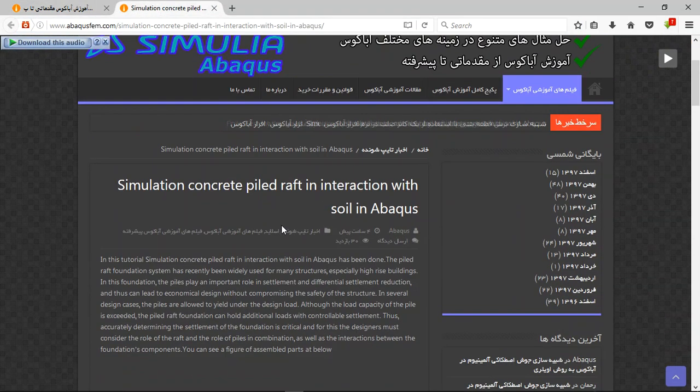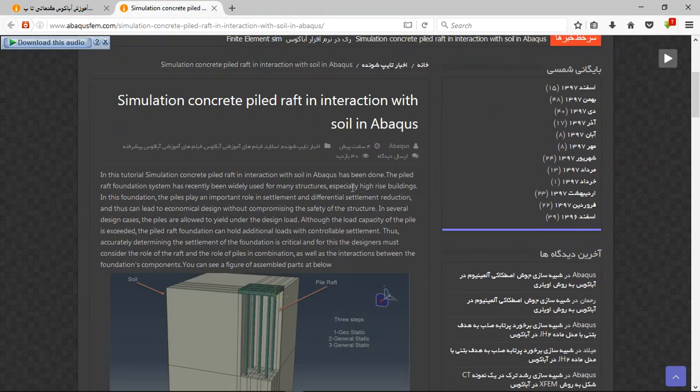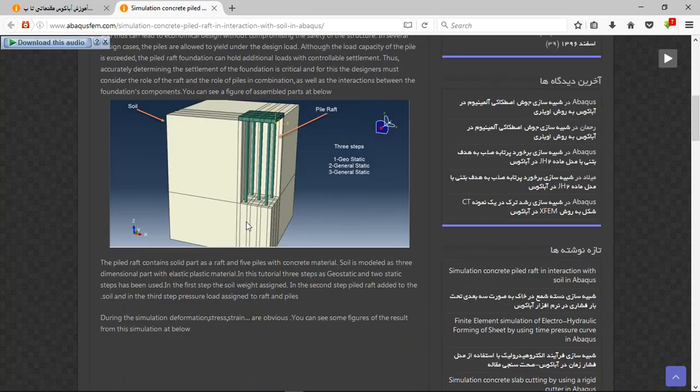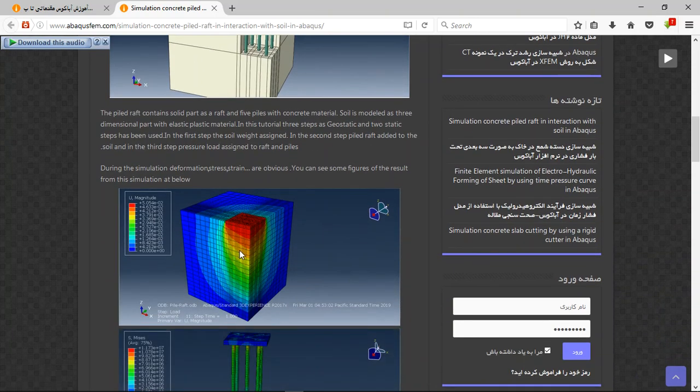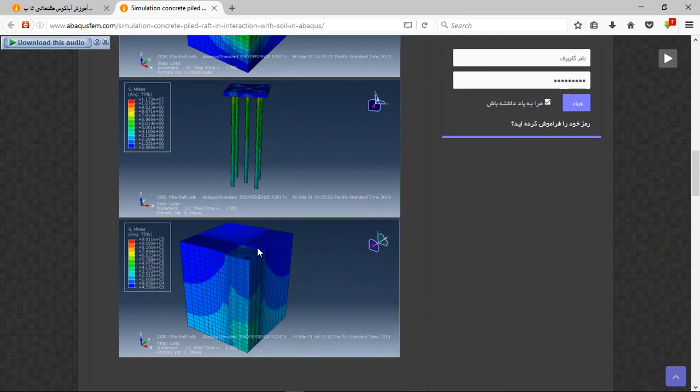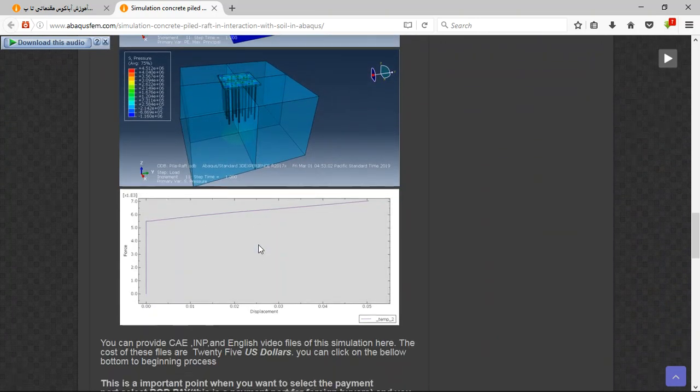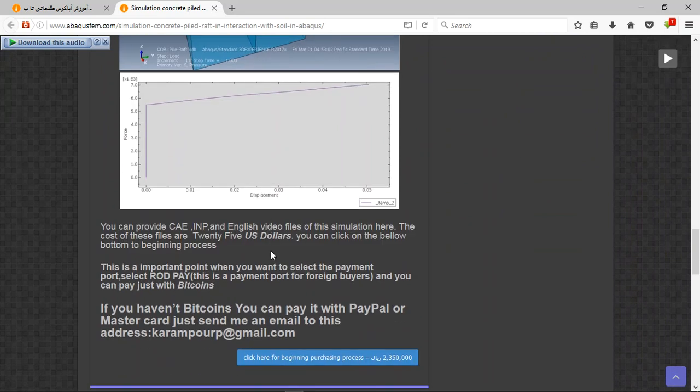And now you will have a title here with explanation about the process and simulation. These are the results you can see them. This is the force diagram of this output. The file contains here your INP and English video file step-by-step.